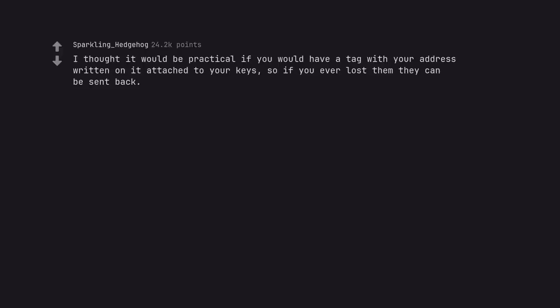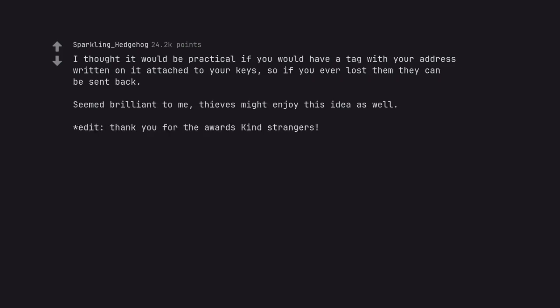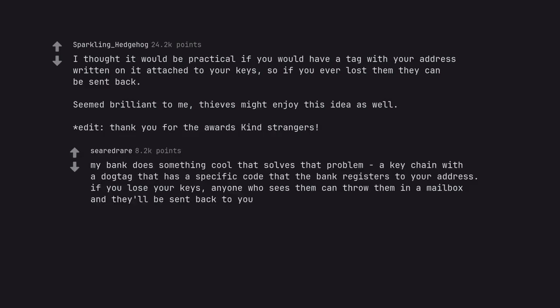I thought it would be practical if you would have a tag with your address written on it attached to your keys, so if you ever lost them they can be sent back. Seemed brilliant to me. Thieves might enjoy this idea as well. My bank does something cool that solves that problem. A keychain with a dog tag that has a specific code that the bank registers to your address if you lose your keys. Anyone who sees them can throw them in a mailbox and they'll be sent back to you.